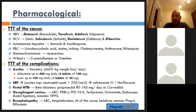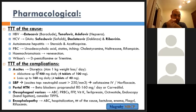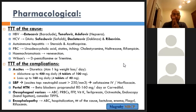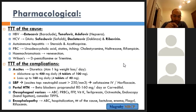Treatment of complications: for spontaneous bacterial peritonitis — confirmed by ascitic tap with neutrophil count >250 per cubic millimetre — give antibiotics such as ceftriaxone or norfloxacin. Portal hypertension: beta-blockers especially propranolol.